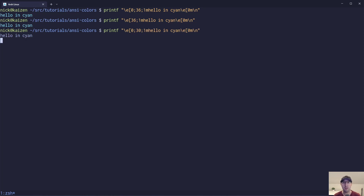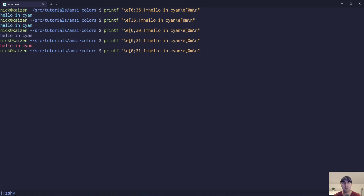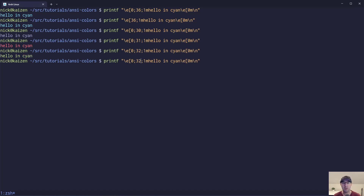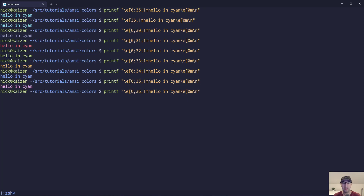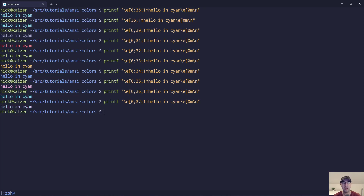So let's see some examples here. 30 is black — again, it's going to depend on what your terminal looks like. Then we have 31, which is red; 32 is green; 33 is yellow; 34 is blue; 35 is magenta; 36 is cyan; and 37 is white. And that's your eight colors right there.